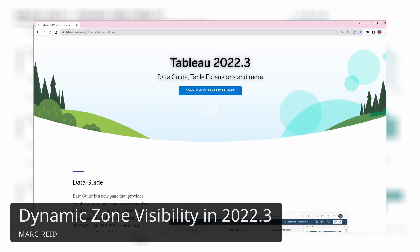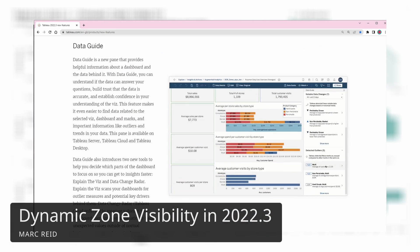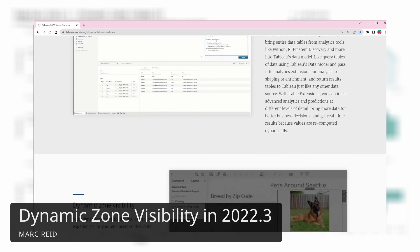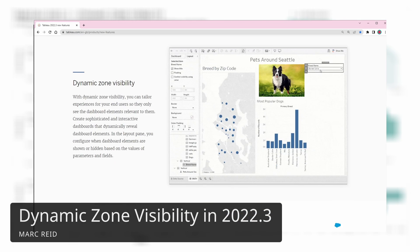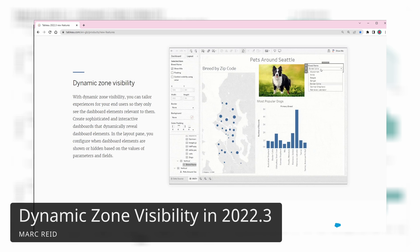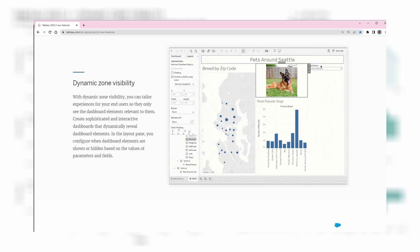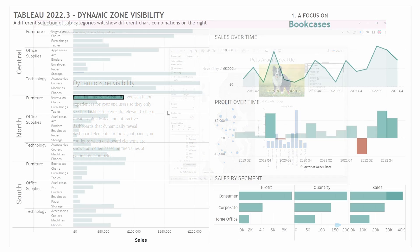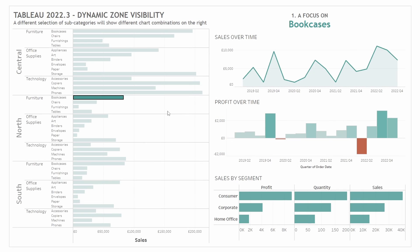Hi, this is Mark just showing this quick video with an overview and a few examples of the new Dynamics and Visibility feature that was recently released in version 2022.3. In this dashboard, I have a chart of sales on the left and then a collection of charts on the right that represent a particular analysis scenario.